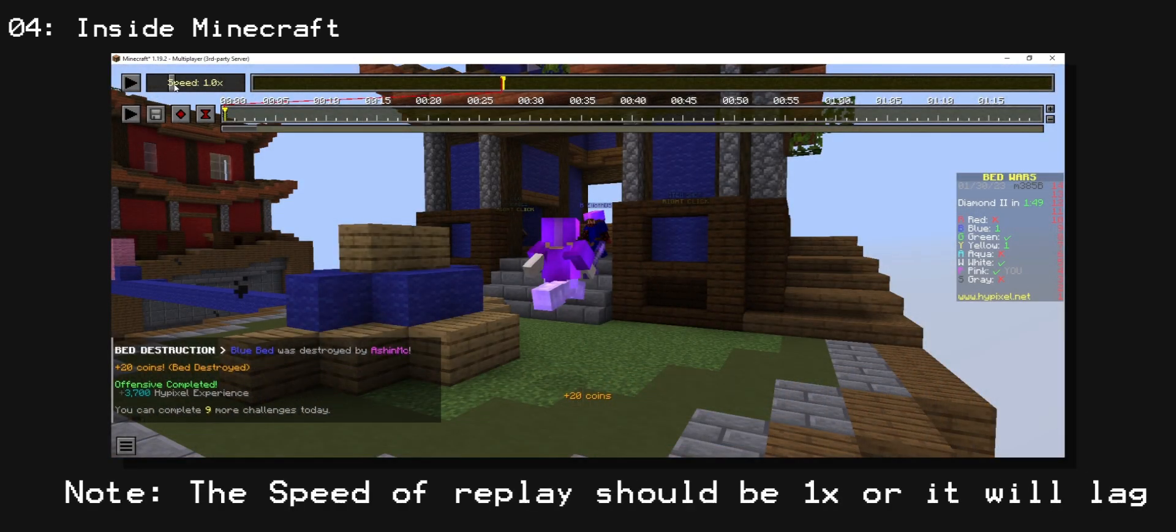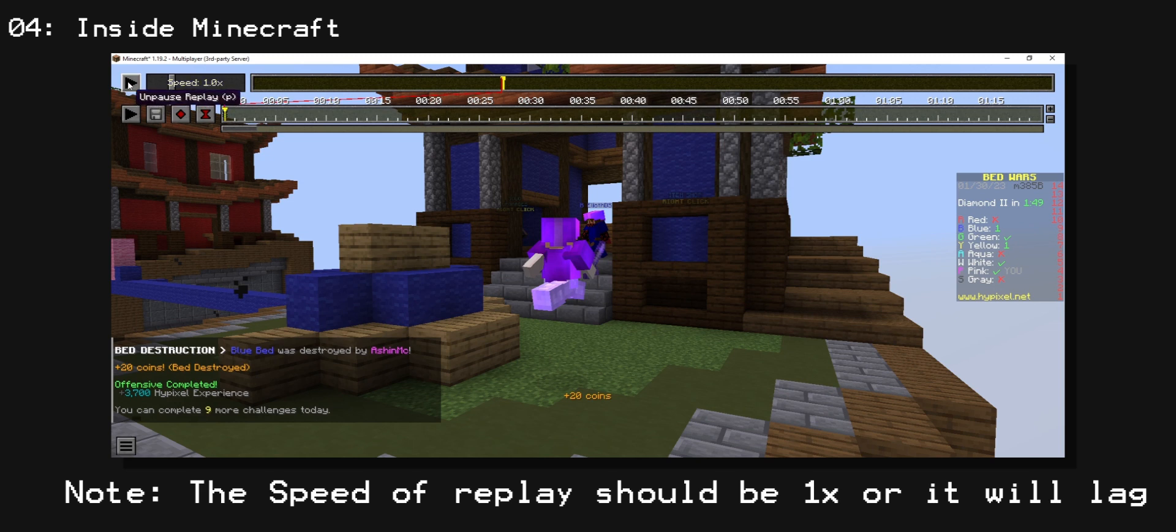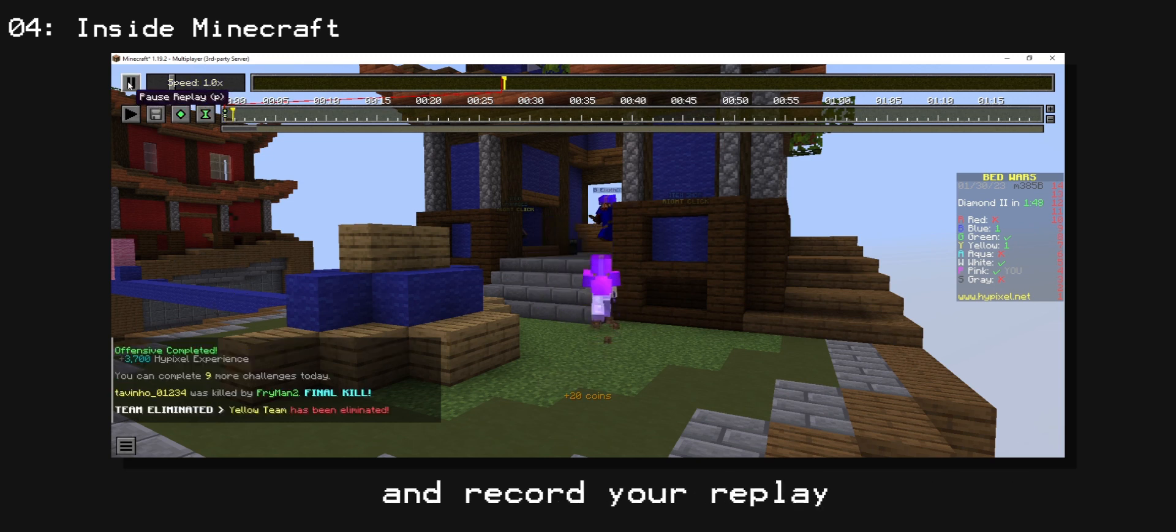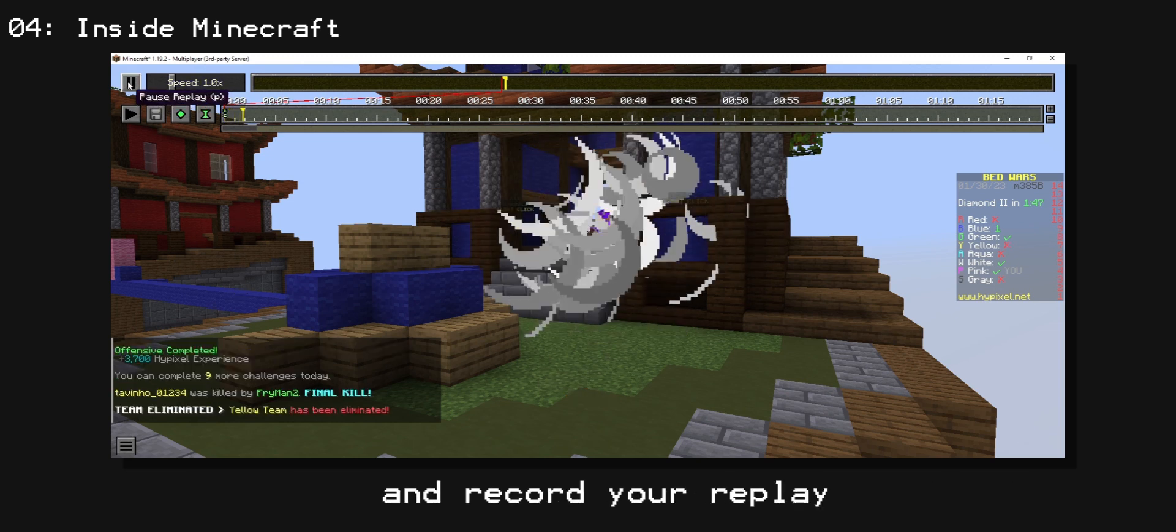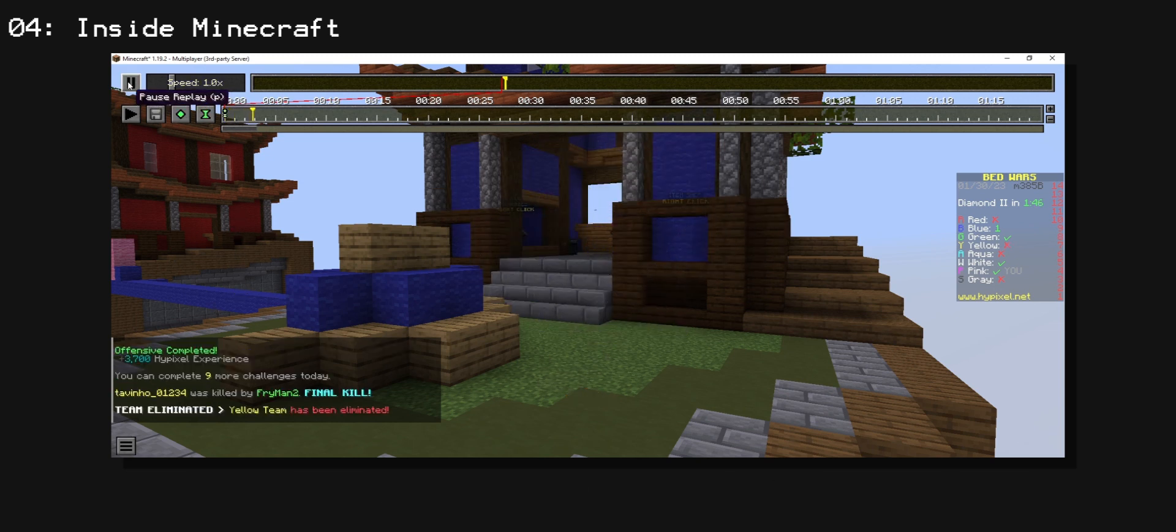And make sure your speed is 1, otherwise things will get messed up. Record the replay in the section of it that you'd like to be in Blender.